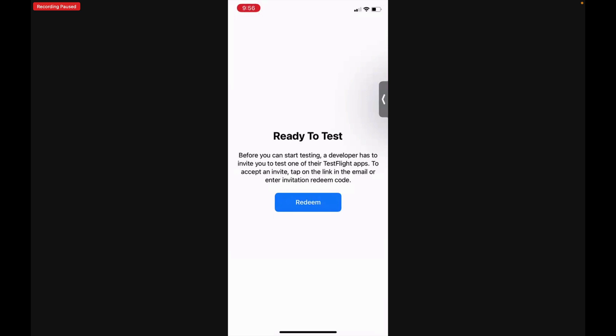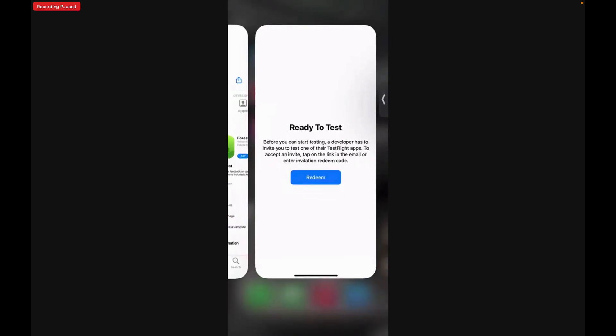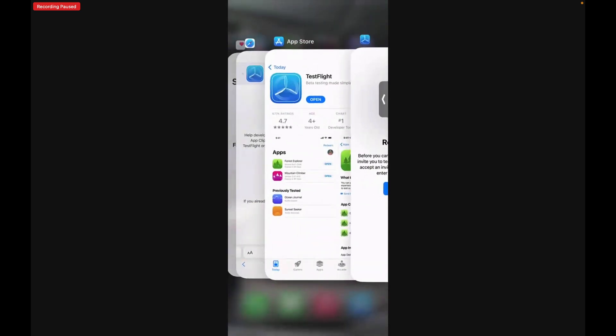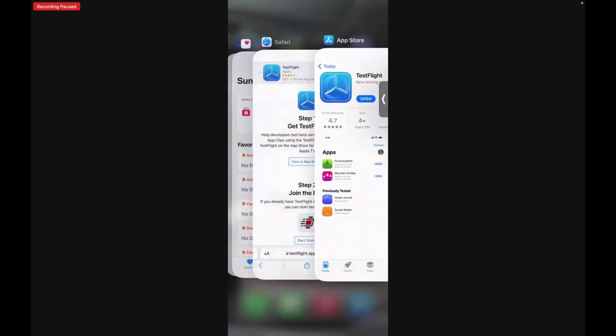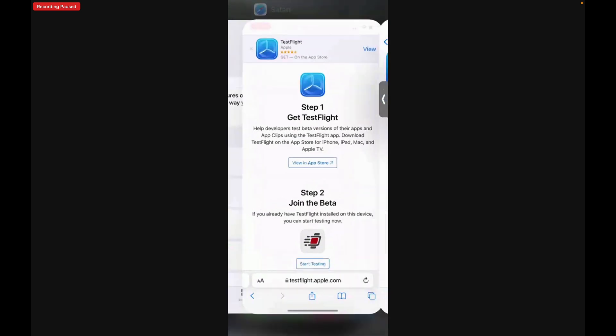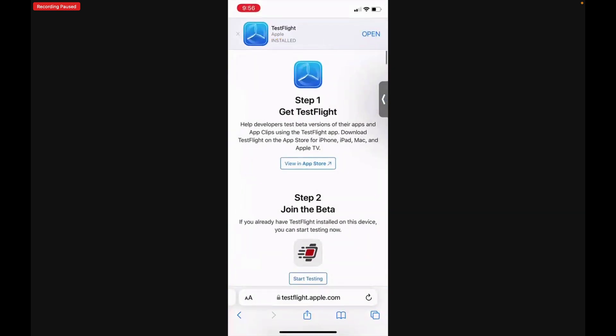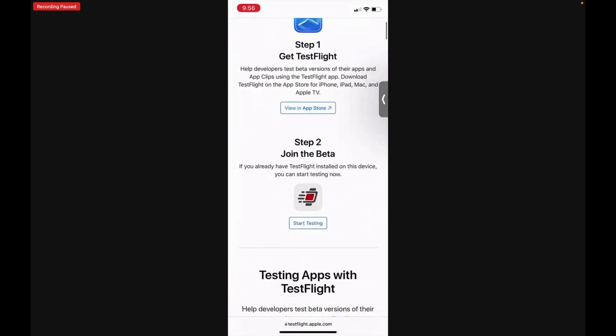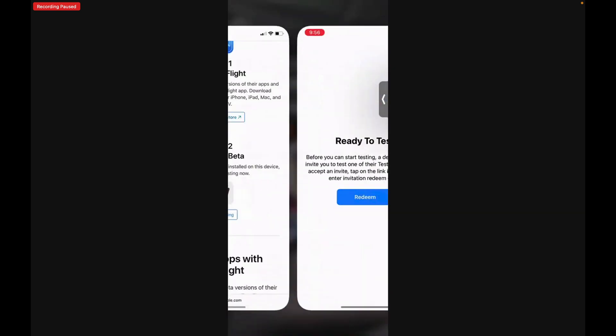Now when the 'Ready to Test' screen comes up, what you need to do next is swipe halfway up, then go back to your browser and tap on Start Testing.